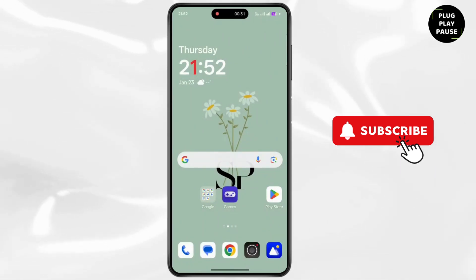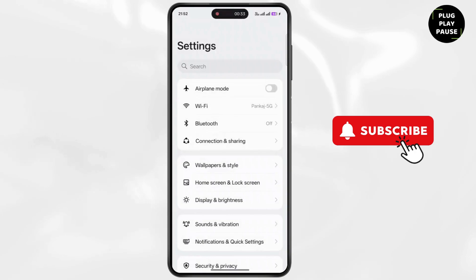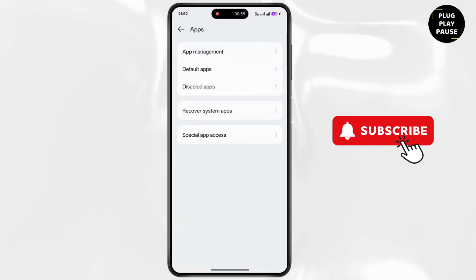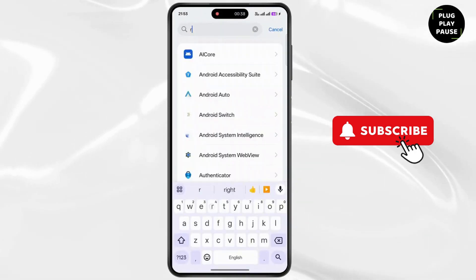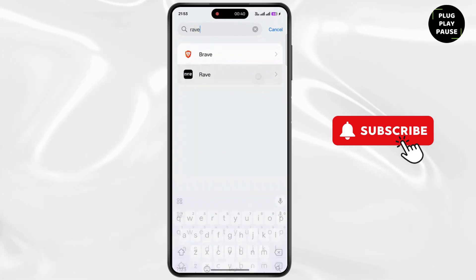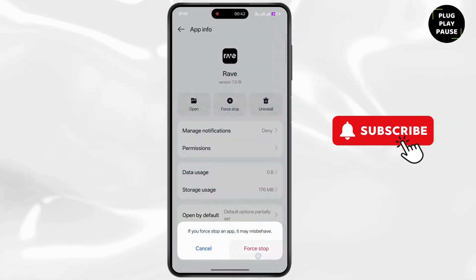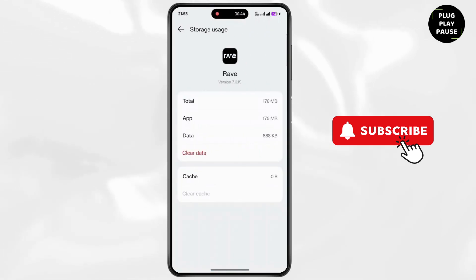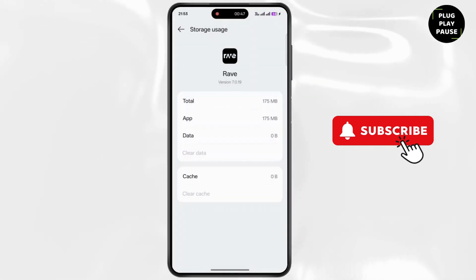Now open up Settings on your device. Scroll down and click on Apps, then tap on App Management. Tap on the search bar and type 'Rave,' then tap on Rave. Tap on Force Stop and go to Storage. Now tap on Clear Data and tap on Delete.